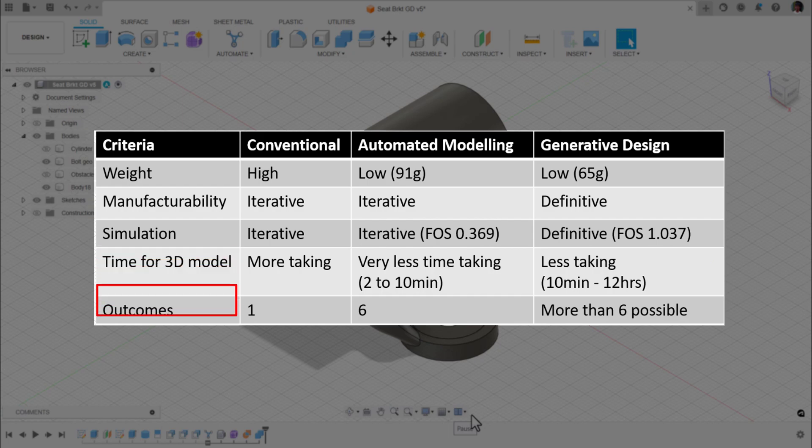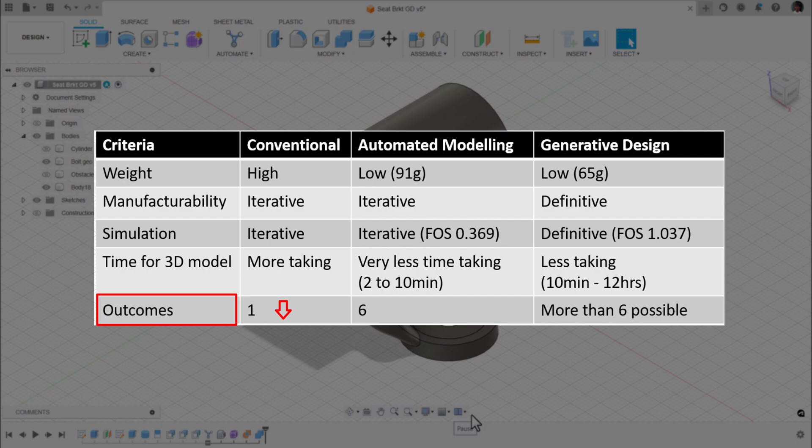When it comes to outcomes for these model comparisons, for conventional it is 1 or 2 you can create. It depends completely on the individual. He can create 3 or 4 models also, but considerably 1 or 2 models. For automated modeling, it created us 6 models. For generative design, more than 6 outcomes are possible.